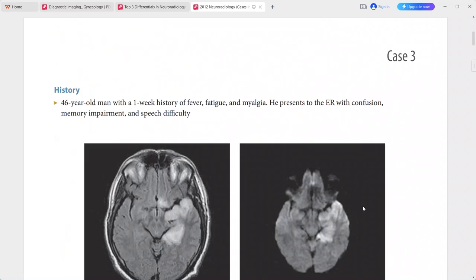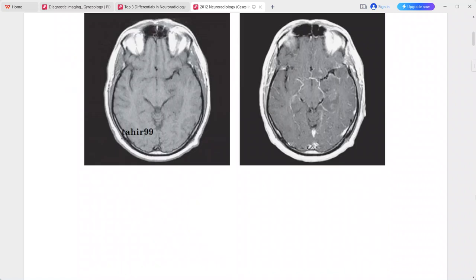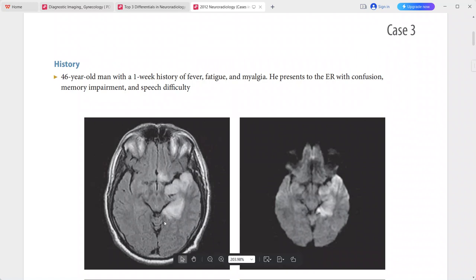Next case: 46-year-old man with a one-week history of fever, fatigue, and myalgia, presenting to the ER with confusion, memory impairment, and speech difficulties. The FLAIR sequence shows hyperintense signal involving the cortex and adjacent subcortical white matter of the medial and anterior left temporal lobe, as well as the posterior aspect of the left gyrus rectus.